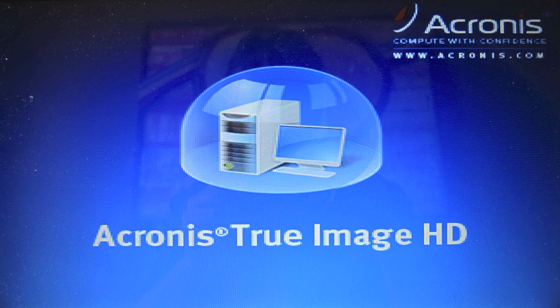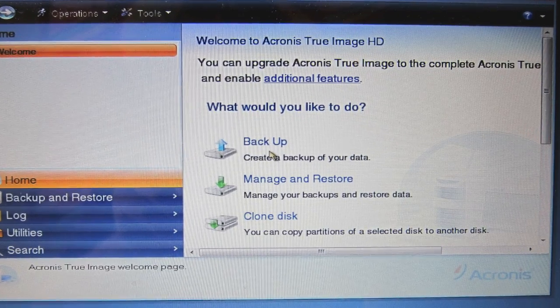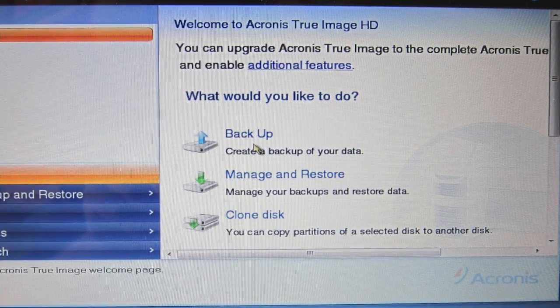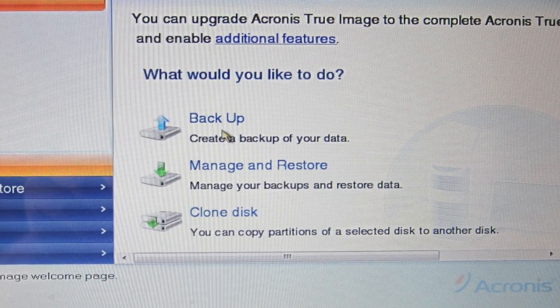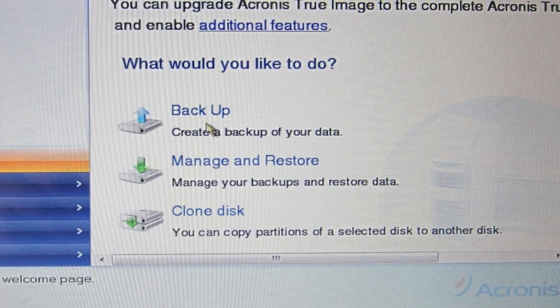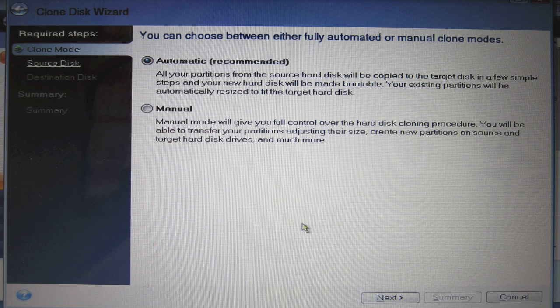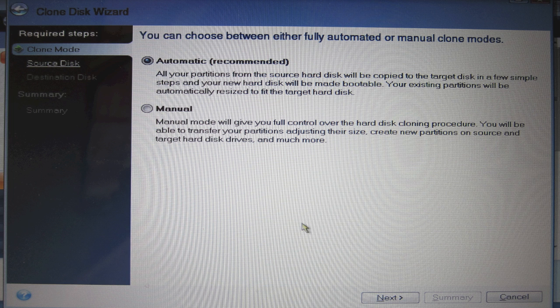Once you boot into the Acronis software, you'll find that there are three primary choices. We want the third option, clone disk. Let the program automatically manage all the partitions so that it makes a perfect copy of everything from your laptop or computer onto the SSD drive.